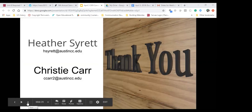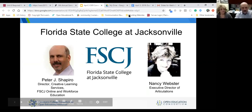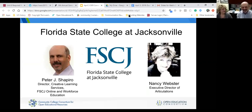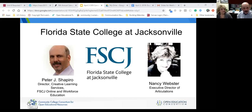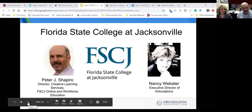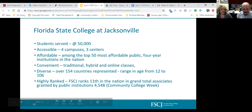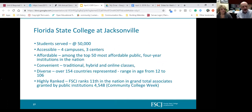Okay, we have one final presentation today. Peter and Nancy, please take it away. Hello everyone — I'm Peter Shapiro, director of Creative Learning Services in the Division of Online and Workforce here at FSCJ. I'm Nancy Webster, Executive Director of Articulations for the college. Just to show you some overall information about our institution: Jacksonville is the largest city in the contiguous 48 states, covering over 800 square miles. Florida State College of Jacksonville covers all of Duval County and Nassau County.